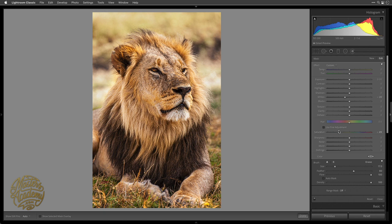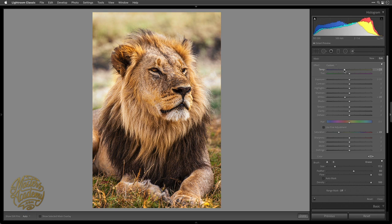Remember how we warmed up the lion by adjusting White Balance? That background was sunlit, so pushing it towards yellow will make it look artificially yellow. I'll push the Temperature a little bit towards blue — away from yellow — moving it too far in each direction and then settling where I like it. I can also adjust Tint to decide how warm the background will be. Additionally, since we cranked up Texture and Clarity on the whole image, I'll apply negative Texture and Clarity to the background to remove that detail.